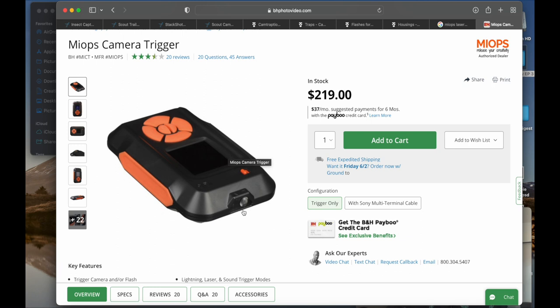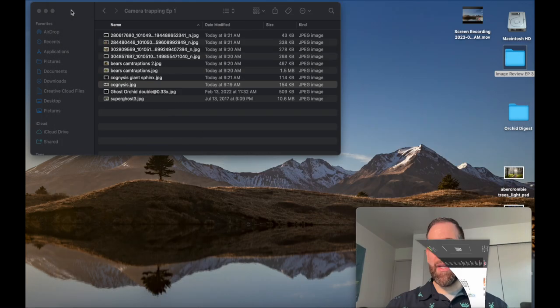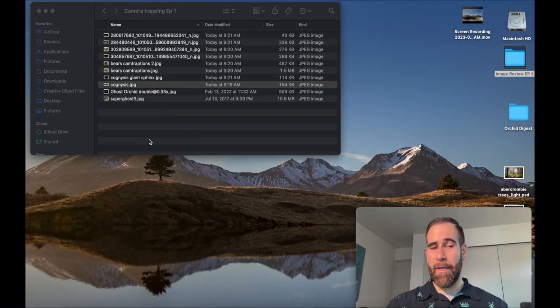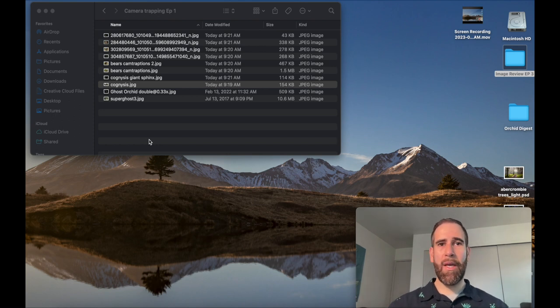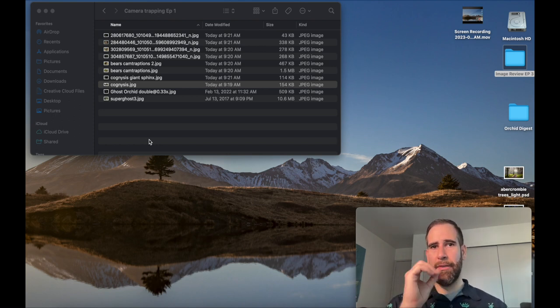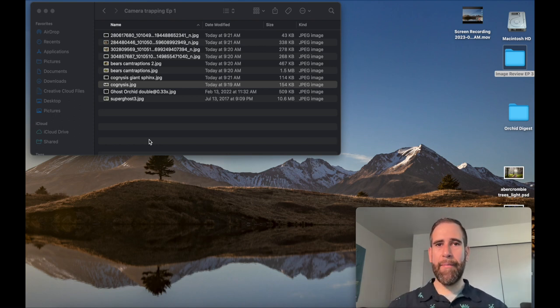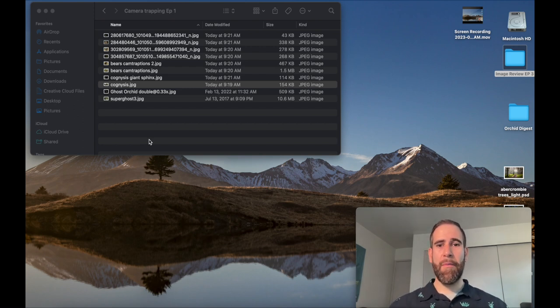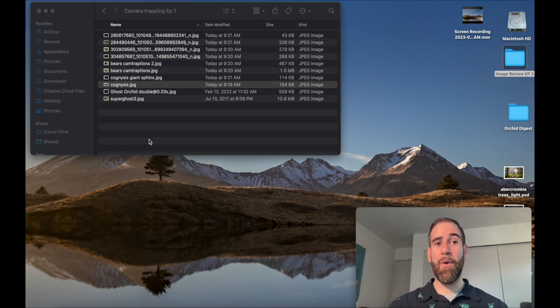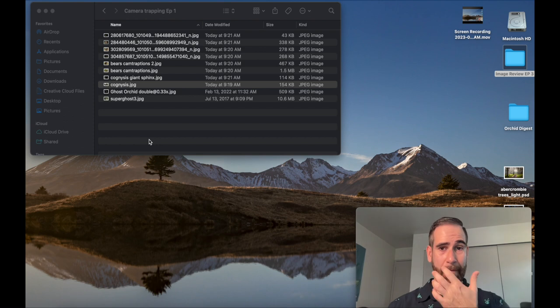There is a laser beam here, but I found it very difficult to implement in the field. Laser systems are very finicky. Wind will knock it and then change the light setup. A mosquito will come in and trigger the camera.